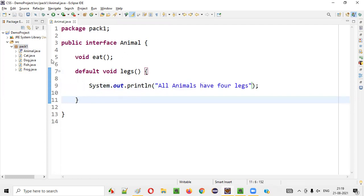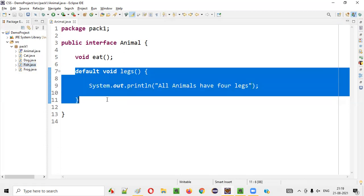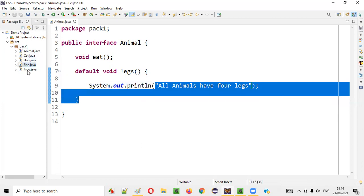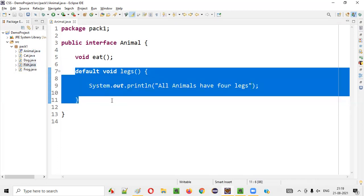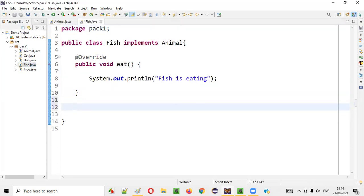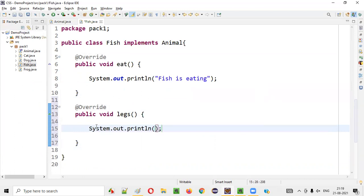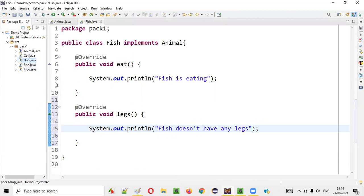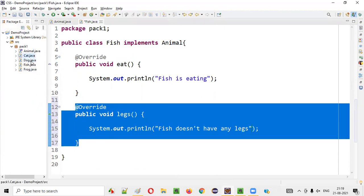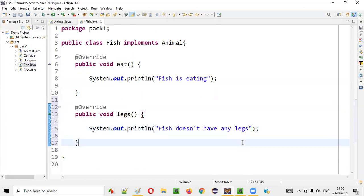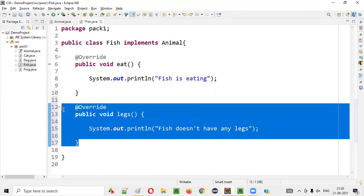Now there may be another problem — fish doesn't have any legs. By creating this method inside the interface saying all animals have four legs, that's not true for all child classes. In that case, inside the Fish class, we are going to override this default method. I'll add @Override — public void legs — and say: fish doesn't have any legs. All other animals like cat, dog, and frog can have legs, but fish is a special category. So you can override default methods as well.